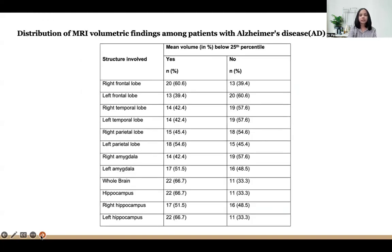MRI volumetric findings in Alzheimer's disease: about 66 percent of patients showed hippocampal atrophy and whole brain atrophy, followed by 51 percent showing left amygdala atrophy. There was also significant atrophy in the right frontal lobe at 60 percent, followed by right parietal lobe at 45 percent.